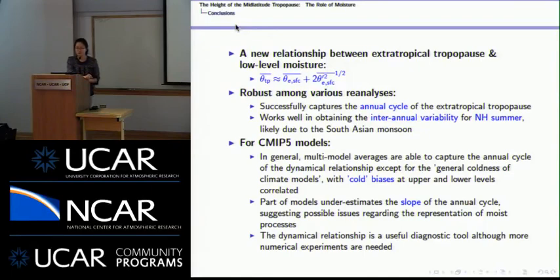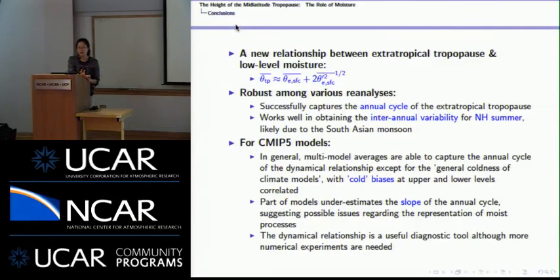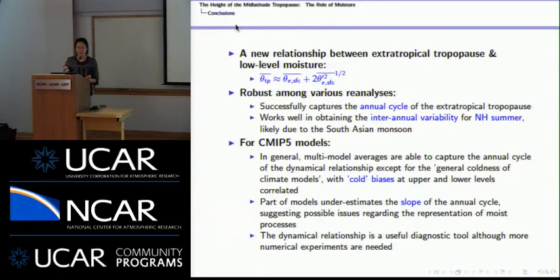Question: Does the relationship hold for different latitudes, like the polar region? Response: In terms of the annual cycle, it is very robust regardless of which extratropical latitude is examined. For interannual variability, the largest correlation actually takes place in the subtropics, with some signal at mid-latitudes and higher latitudes as well, possibly related to the warm conveyor belt.